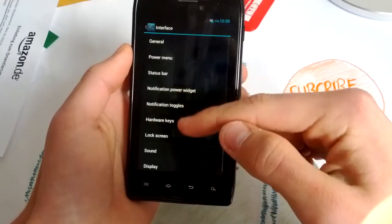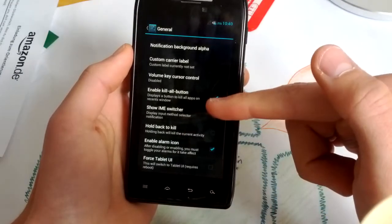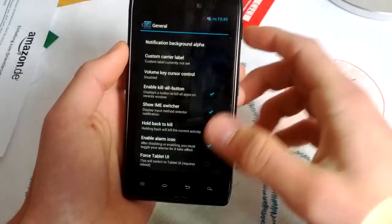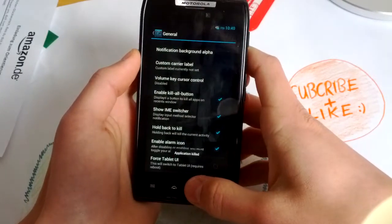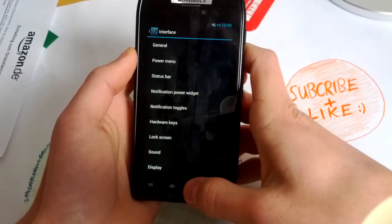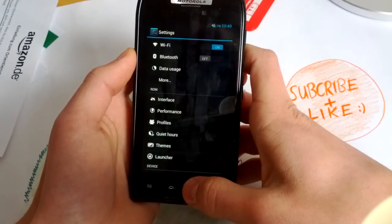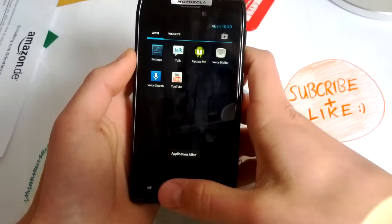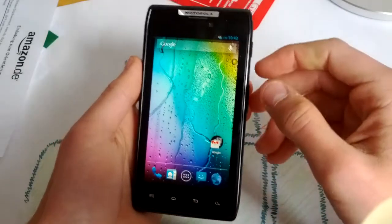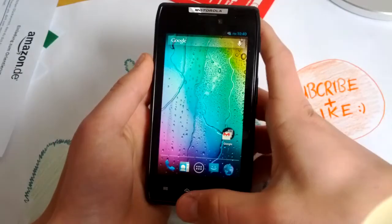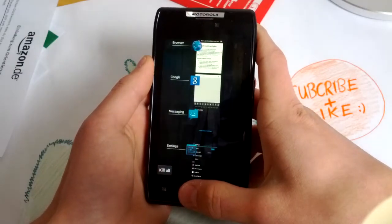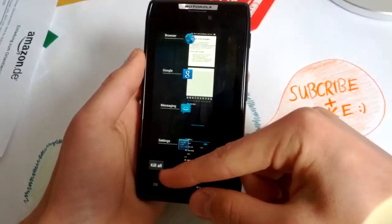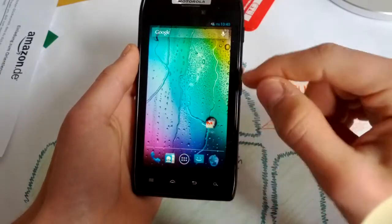And what's really cool is the kill our button and hold back to kill. So you can hold back to kill. Yeah, that's not so efficient in the settings, but when you are playing a game and you want to quit it fast, you can do that. And pressing the home button, you can kill all applications.